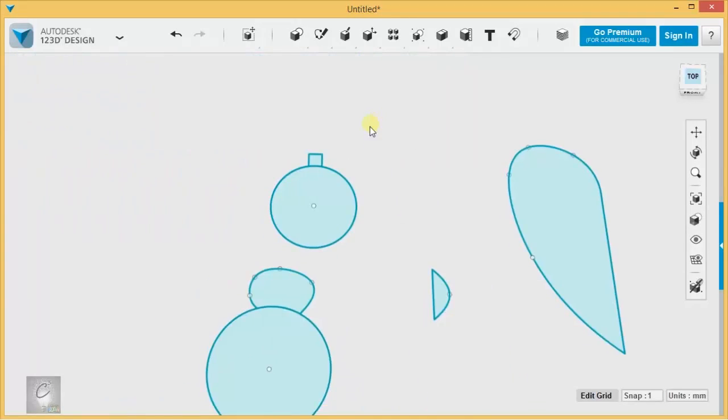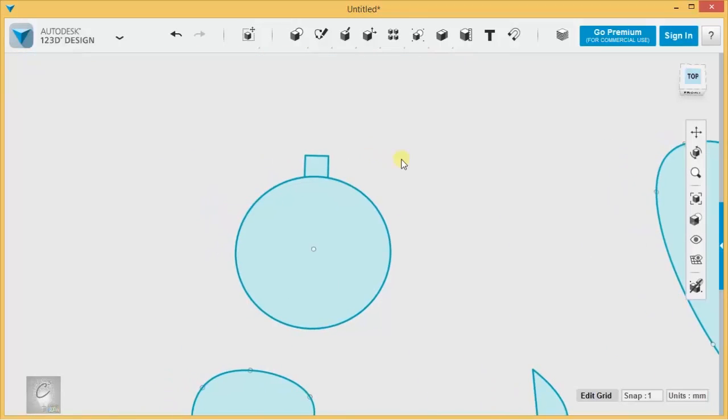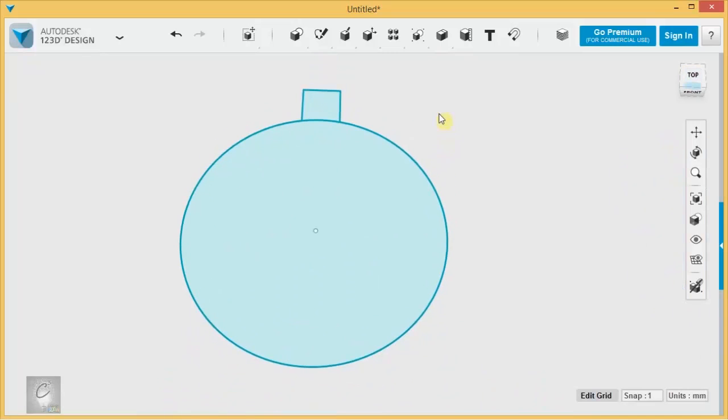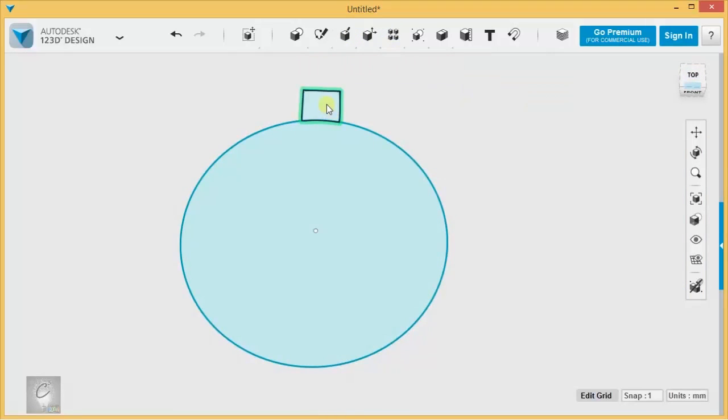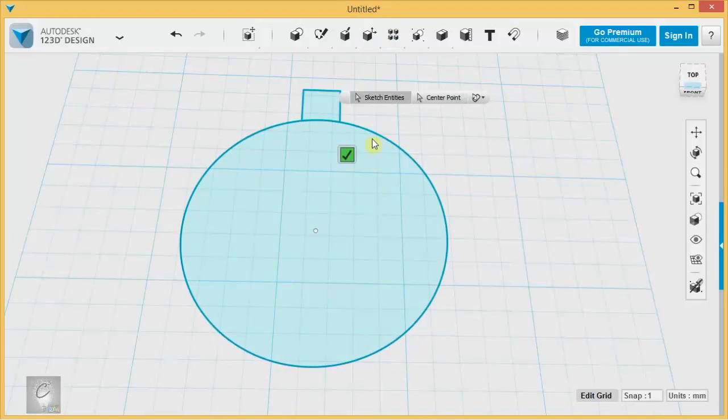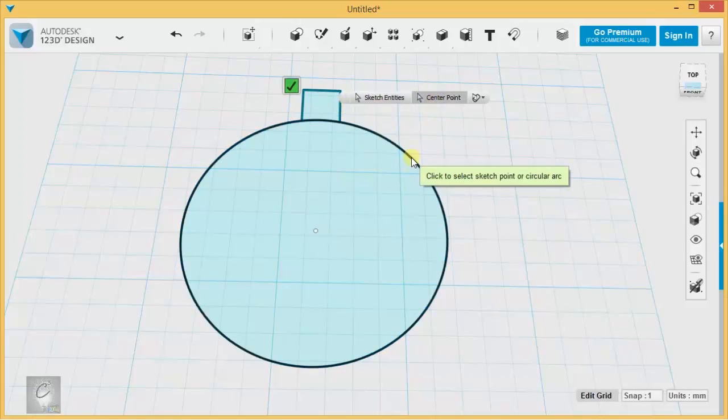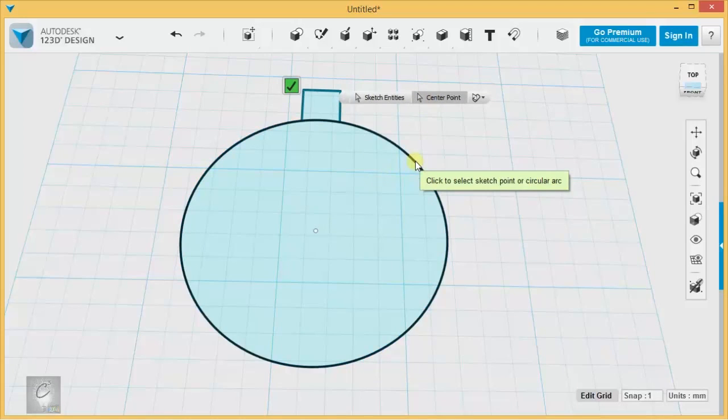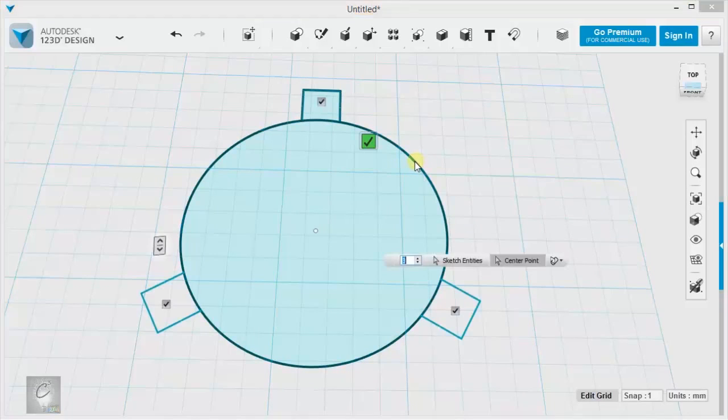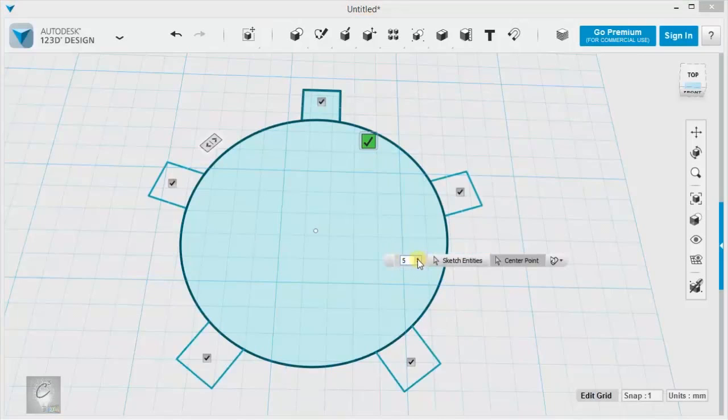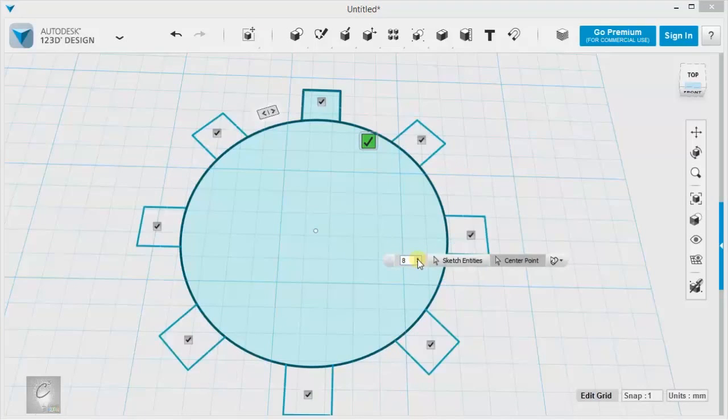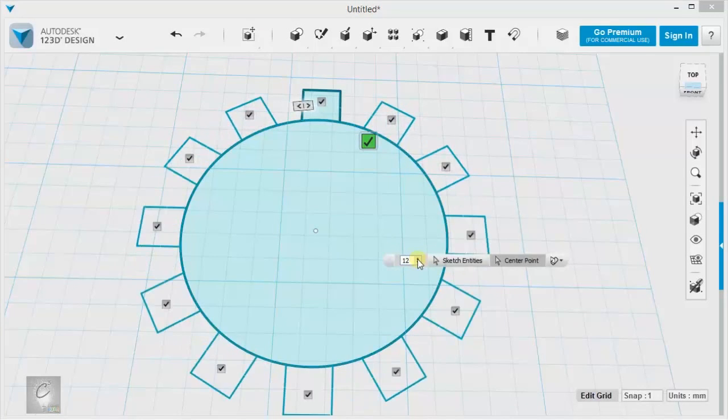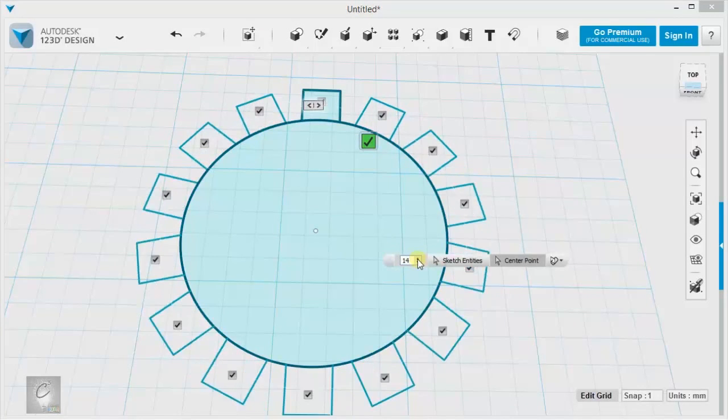You can circle pattern some sketches as well. Let's try this. We'll select the sketch we want to work on, hit circle pattern, and now we select these three sketch entities. Then we choose this as the axis. It wants a center point, but we can just choose, see how it says it lets us choose a select sketch point or circular arc. We can do that and bump up the number of them there. That looks a little bit more gear-like.